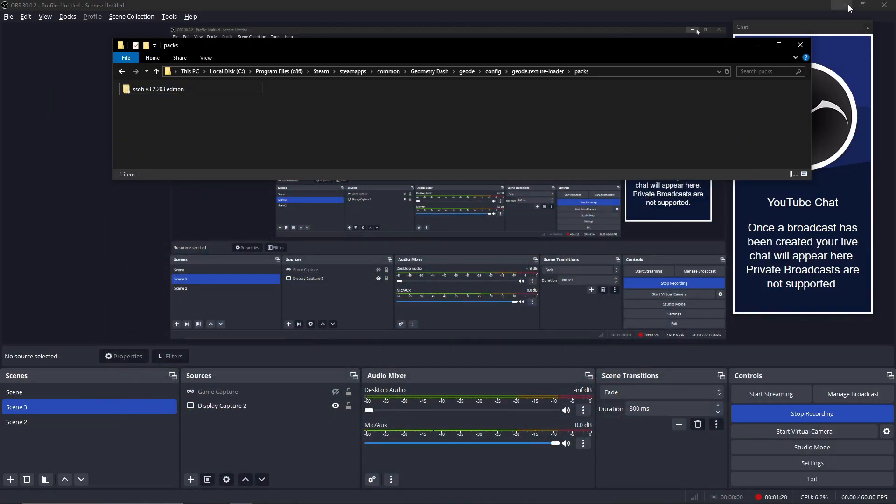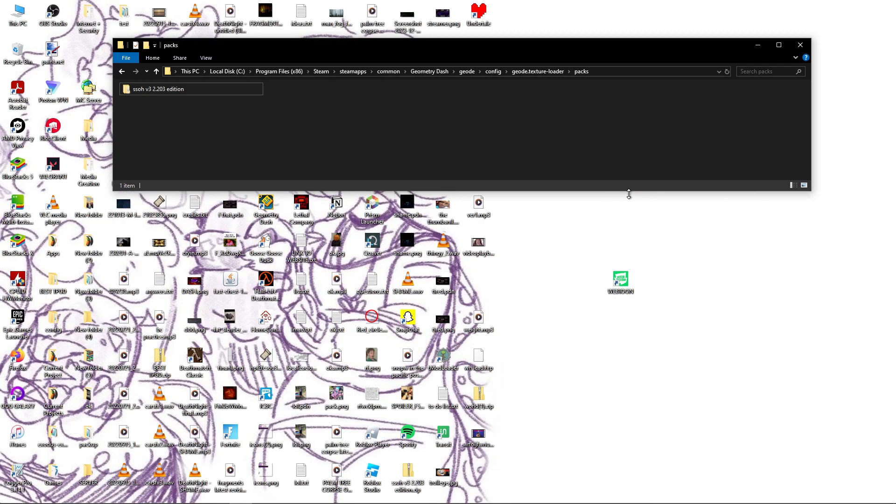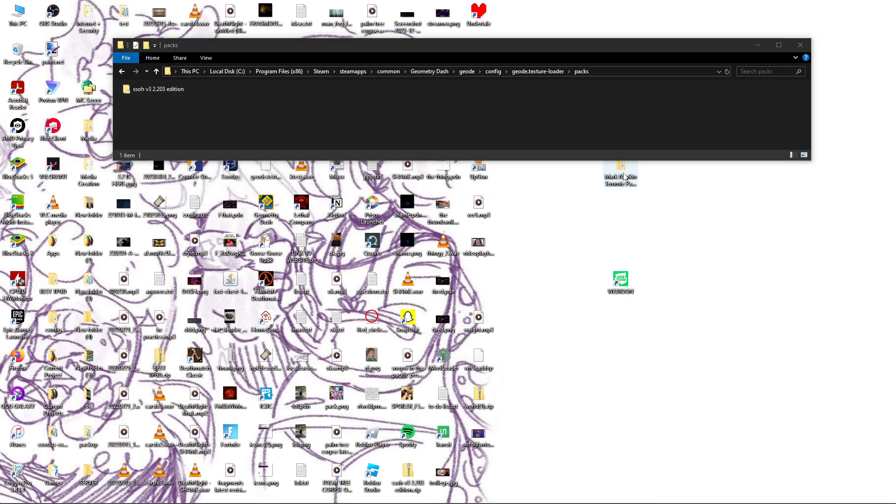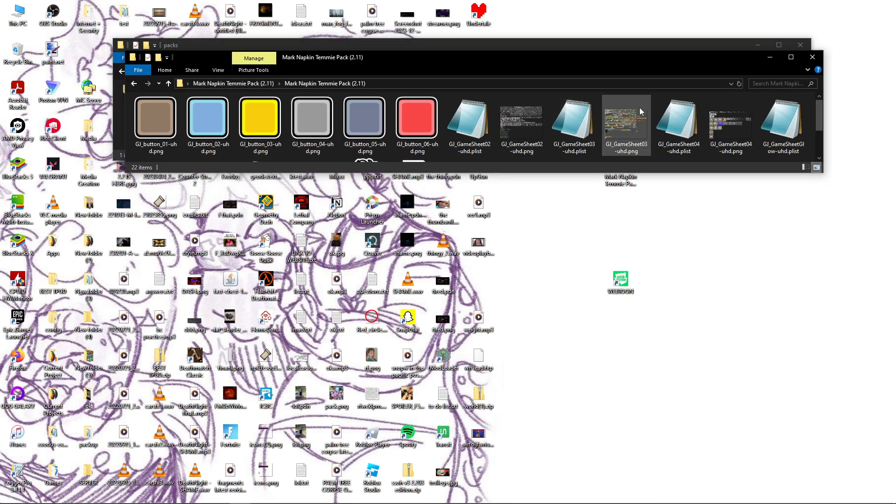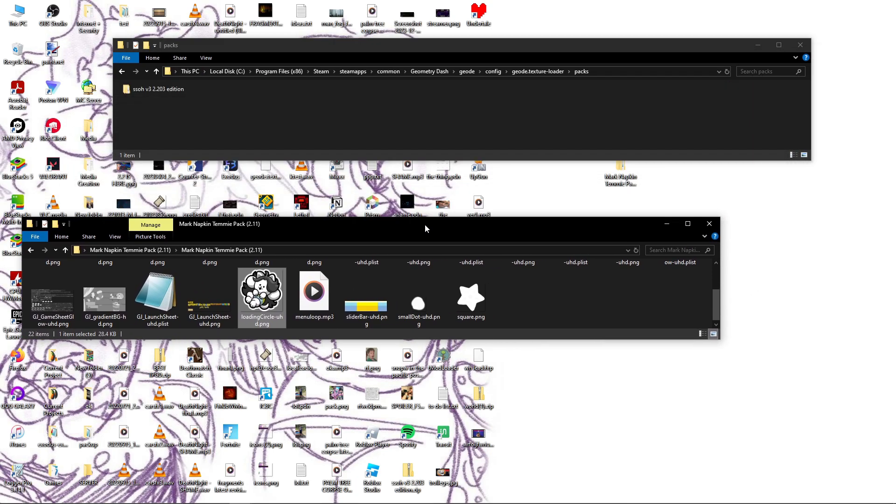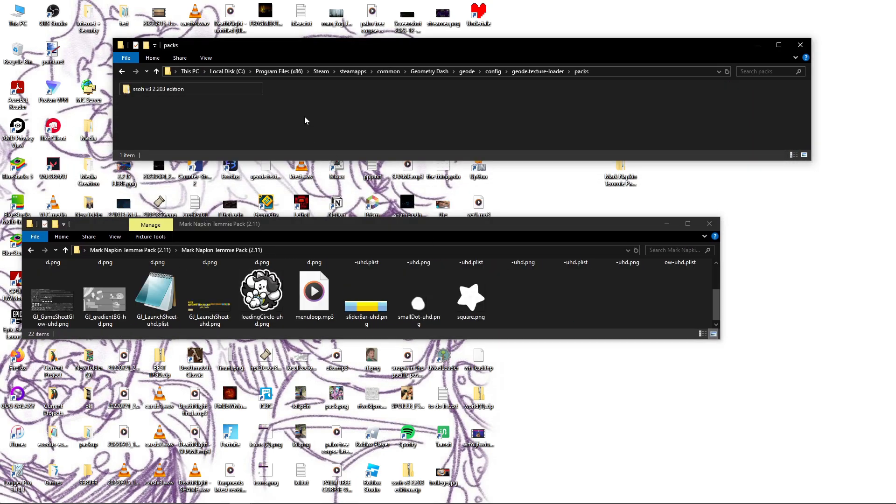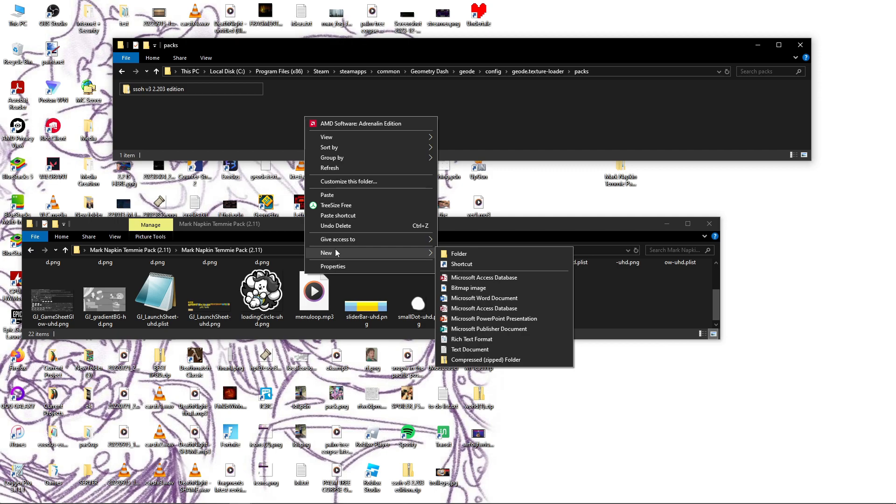So let's say you're really desperate to use your amazing texture pack. Let's say you really want to use the Temi pack so you can see all of these amazing Undertale characters.